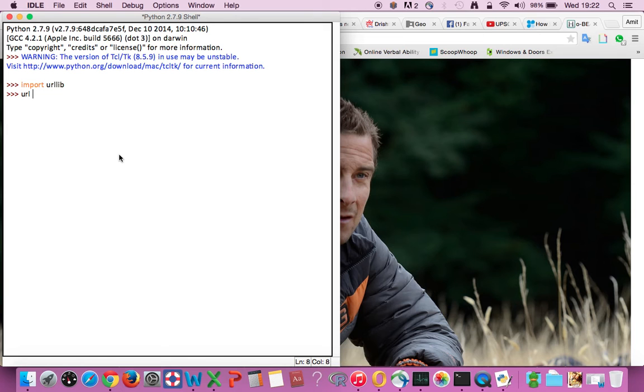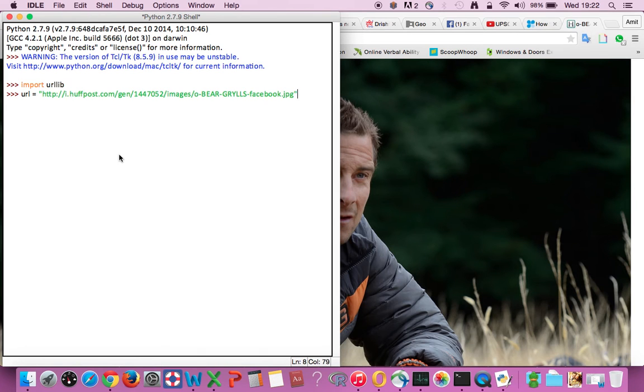Now let's create a variable called URL - you can name it whatever you want - and feed in the URL, the link in which our file exists, which is this background image which we need to download.